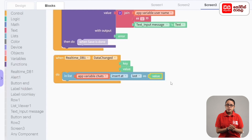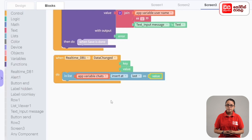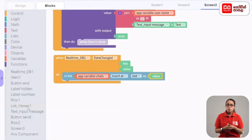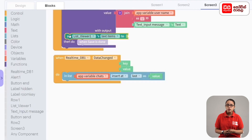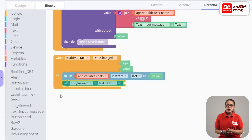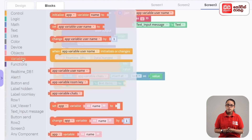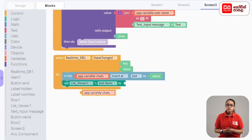The value of the database will be assigned to the Chats in the list. In this case, the Chats in the list will be assigned to listViewer1. The listViewer1 is setListViewer1's TextItemToCodeBlock. Then the variable called app variable ChatsBlock.